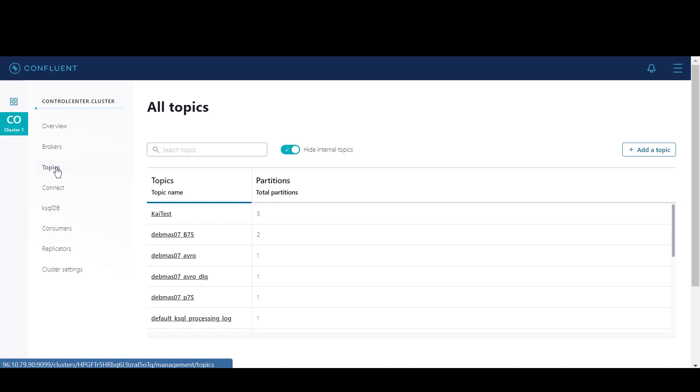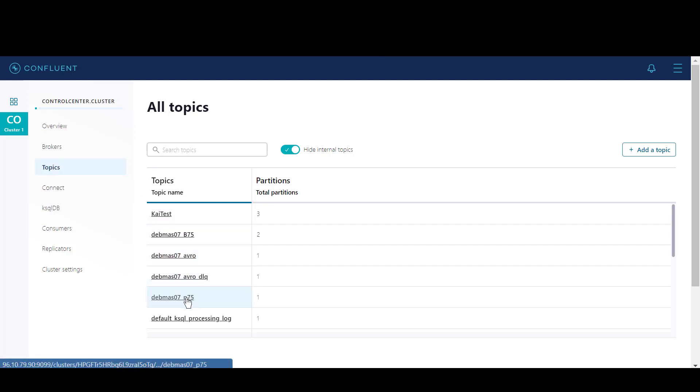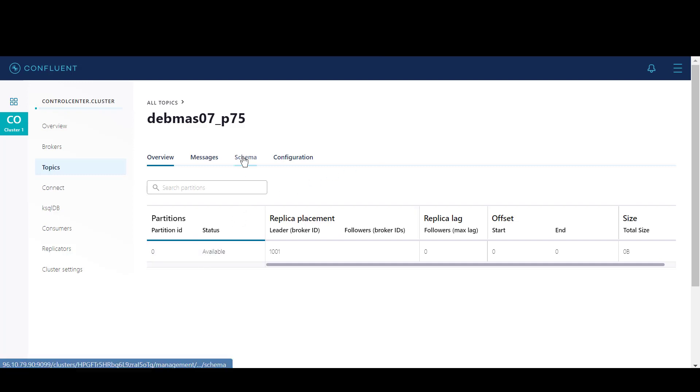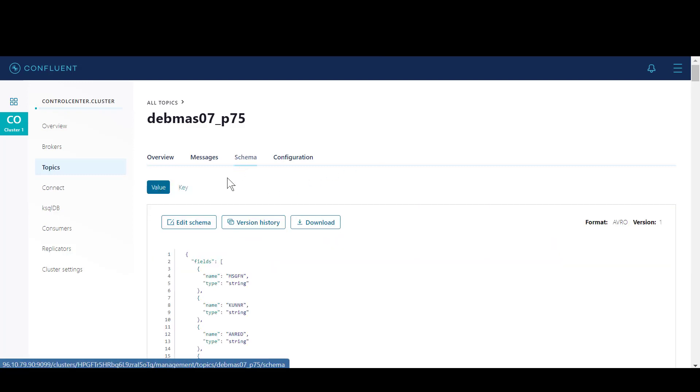The first thing we need to do is identify our topic. For this scenario, I'll be using DevMAS P75. Identifying a topic is important because this is where our data is going to be published. After we open up our topic, we go to schema.